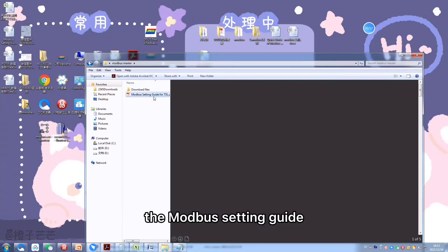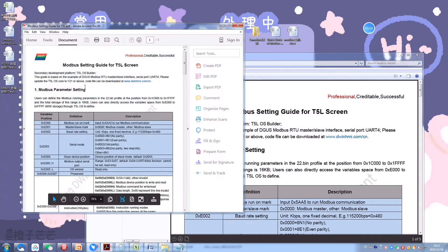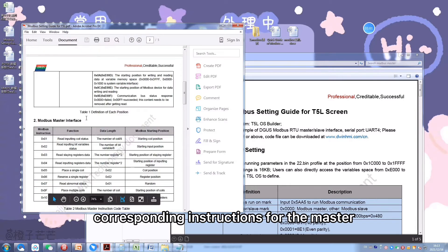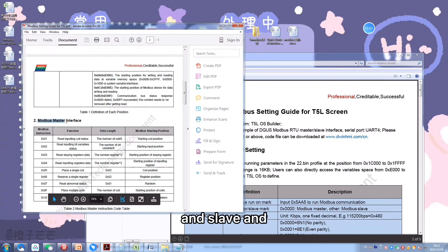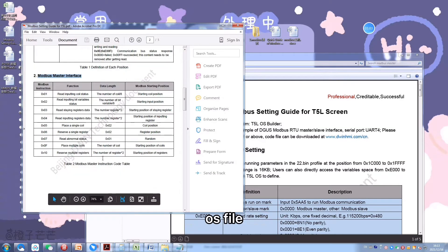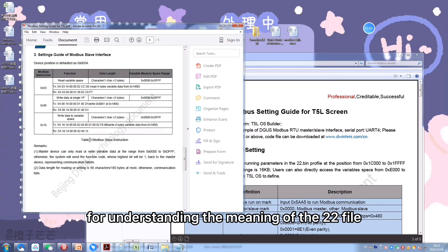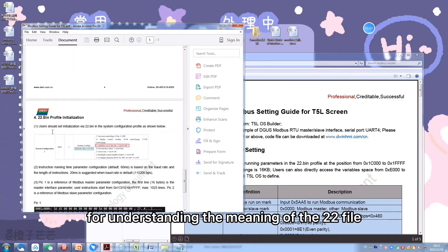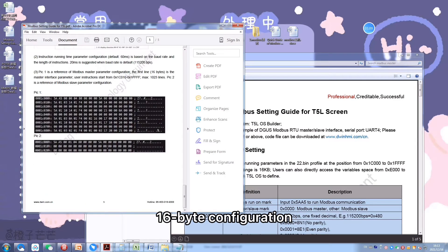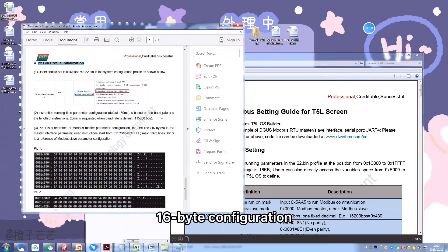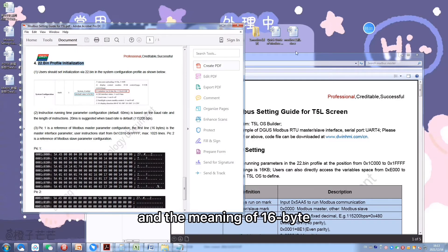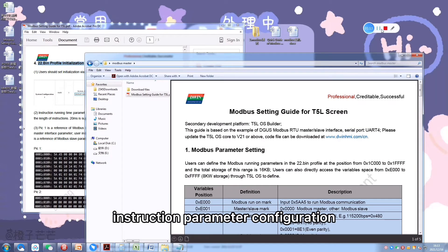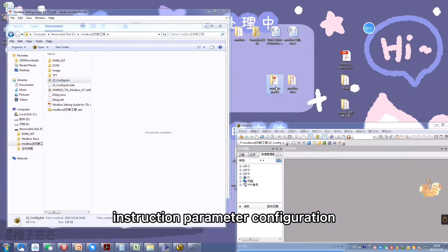The Modbus setting guide describes the corresponding instructions for the master and the slave and OS file for understanding the meaning of the 22 file 16-byte configuration and the meaning of the 16-byte instruction parameter configuration.